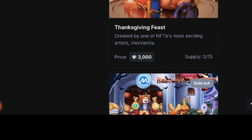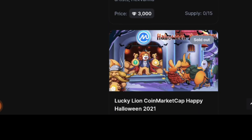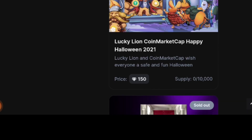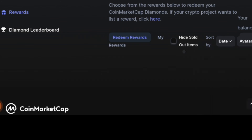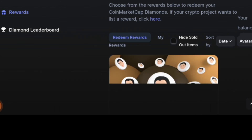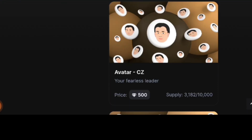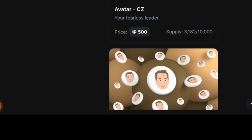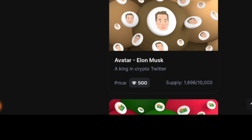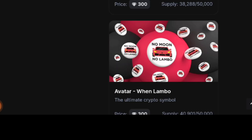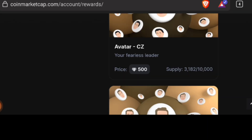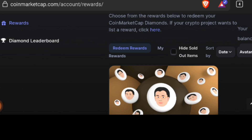These NFTs were purchased by users from diamonds they redeemed on a daily basis through CoinMarketCap. We still have some free digital assets in the form of avatars — there are 10,000 of the CZ avatar that was created, and currently over 3,000 remain. If you scroll down you have the Elon Musk avatar; 10,000 were created and over 1,000 remain. This is one of the ways you can purchase digital assets and NFTs by redeeming diamonds on a daily basis from the CoinMarketCap website or app.